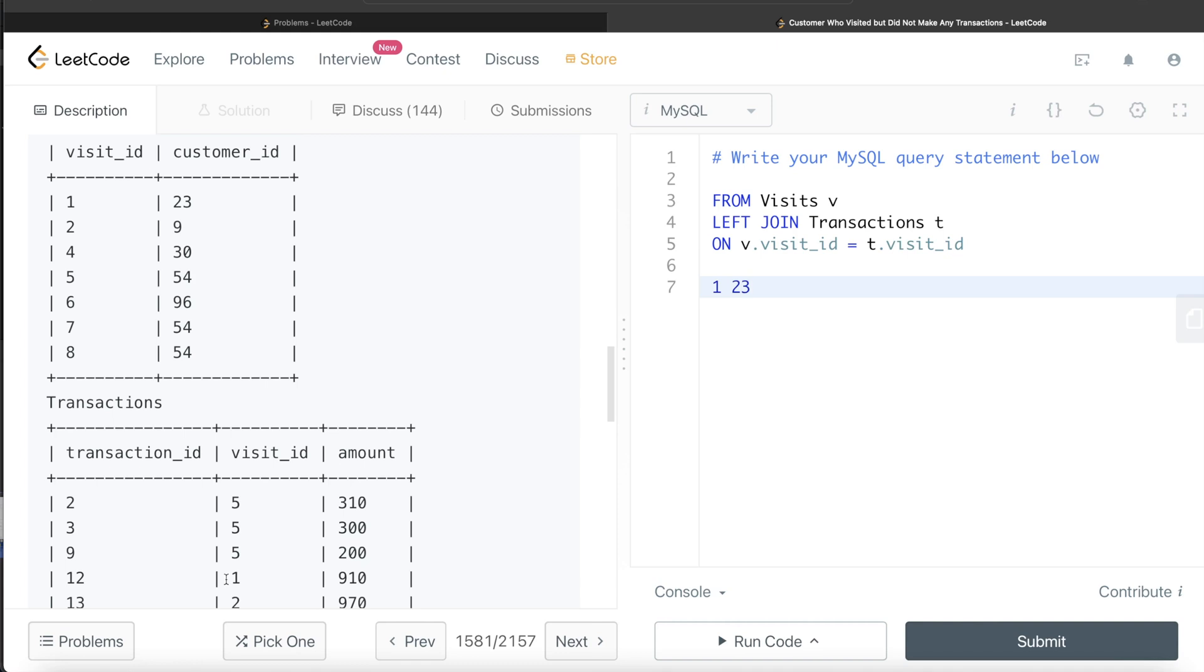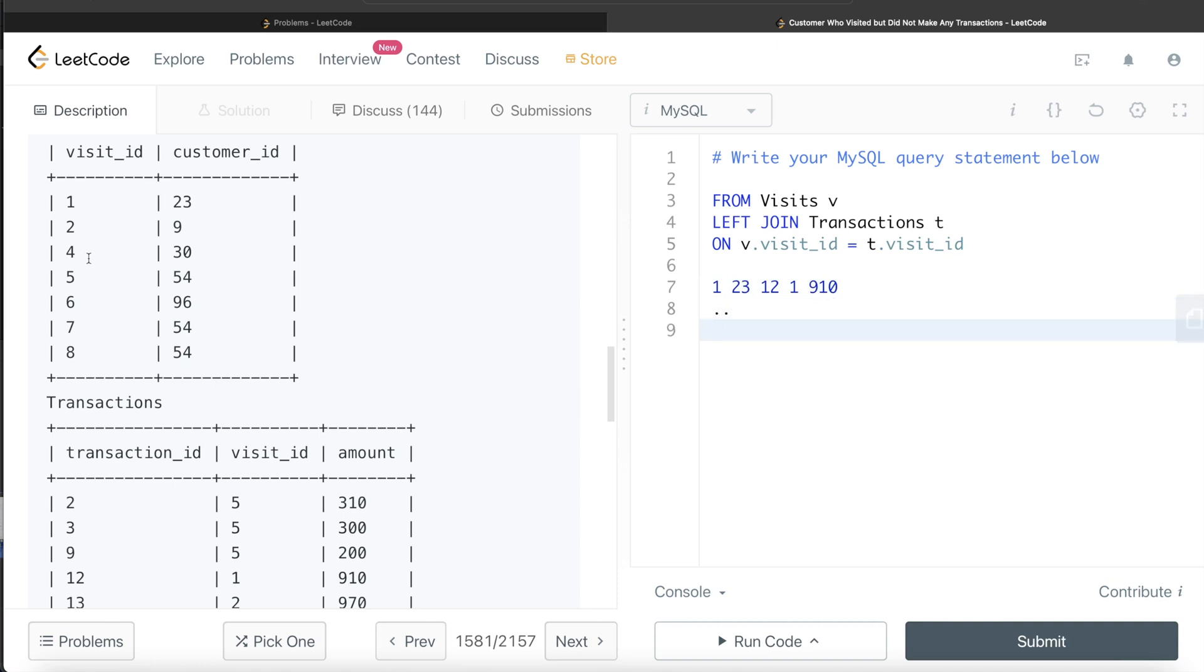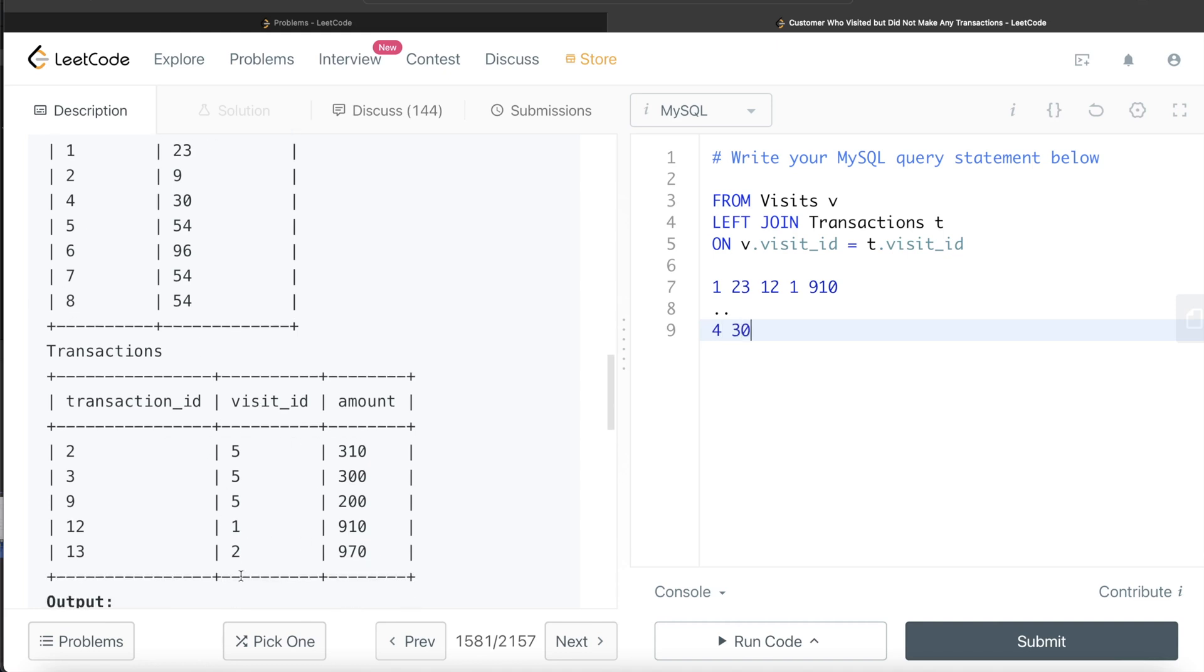But for visit ID 4, customer ID 30, there is nothing in this table, or there is no value of 4 in the visit ID column of the Transactions table. So all you return is null in the transaction ID, null in the visit ID, null in the amount column.